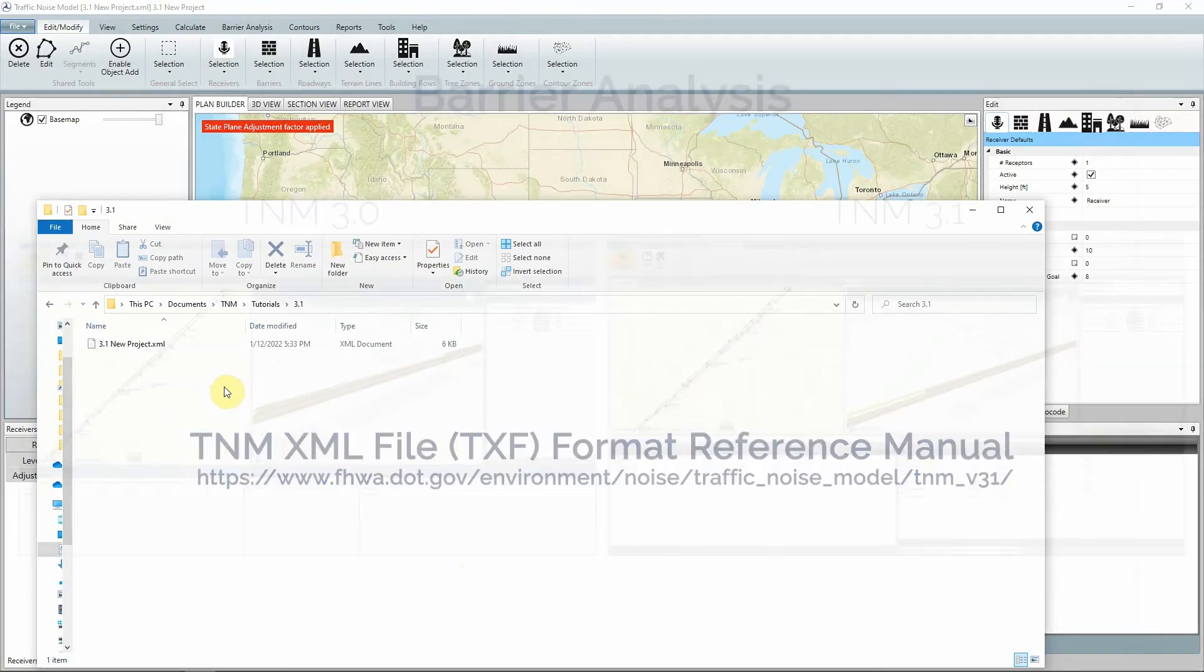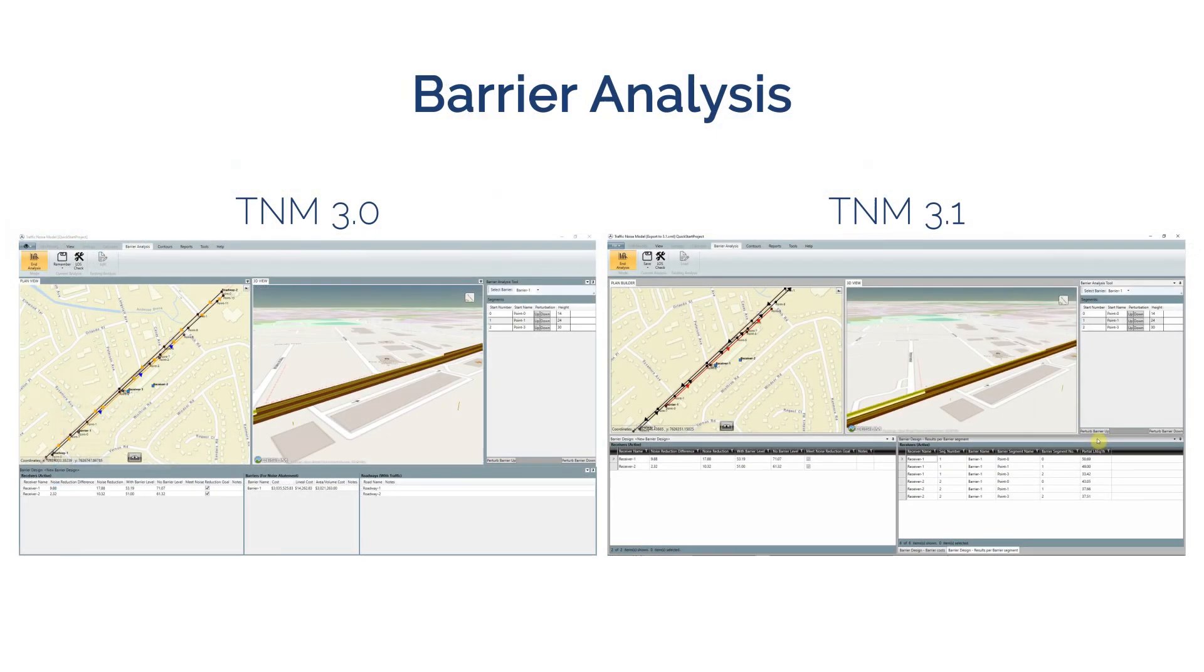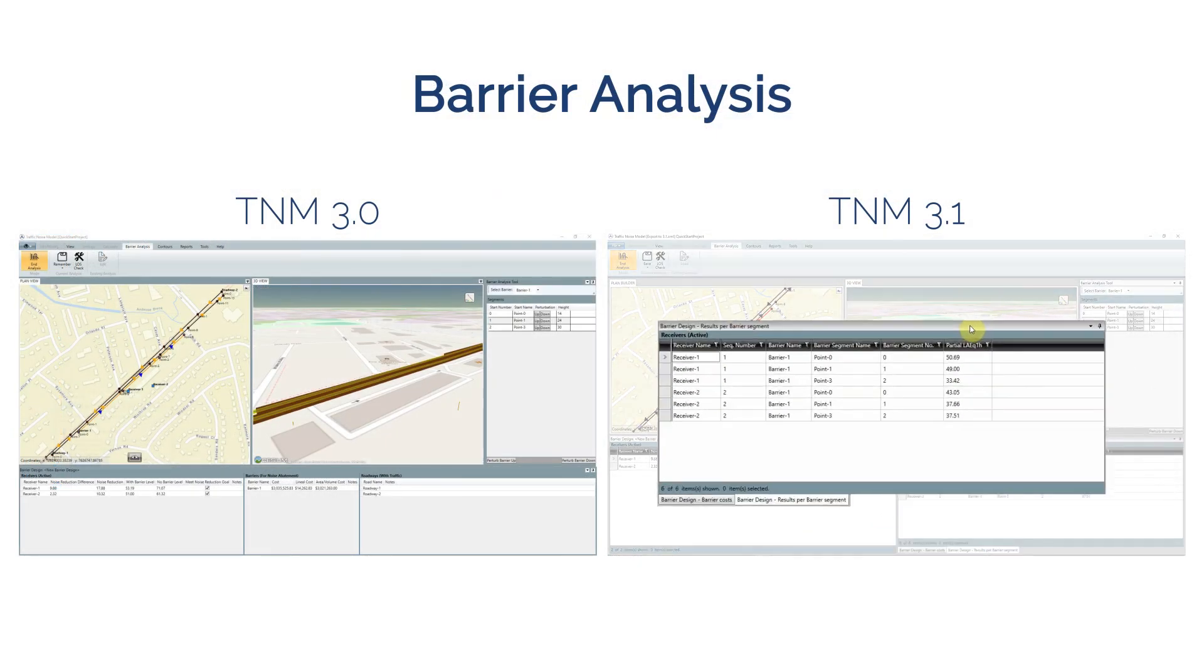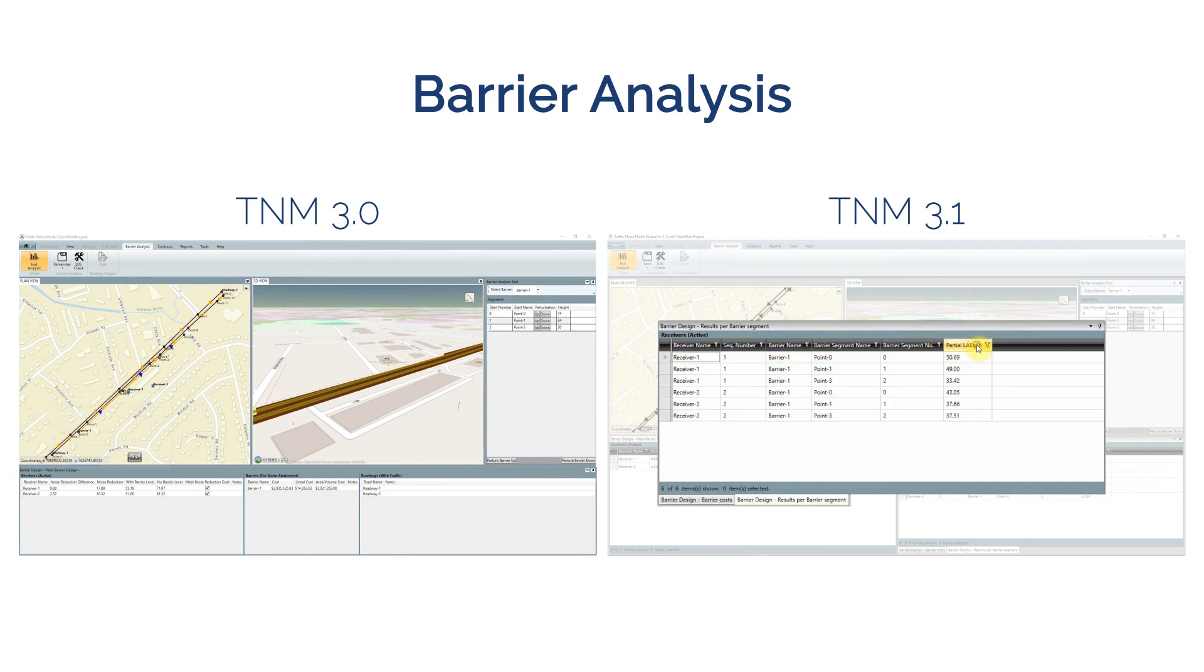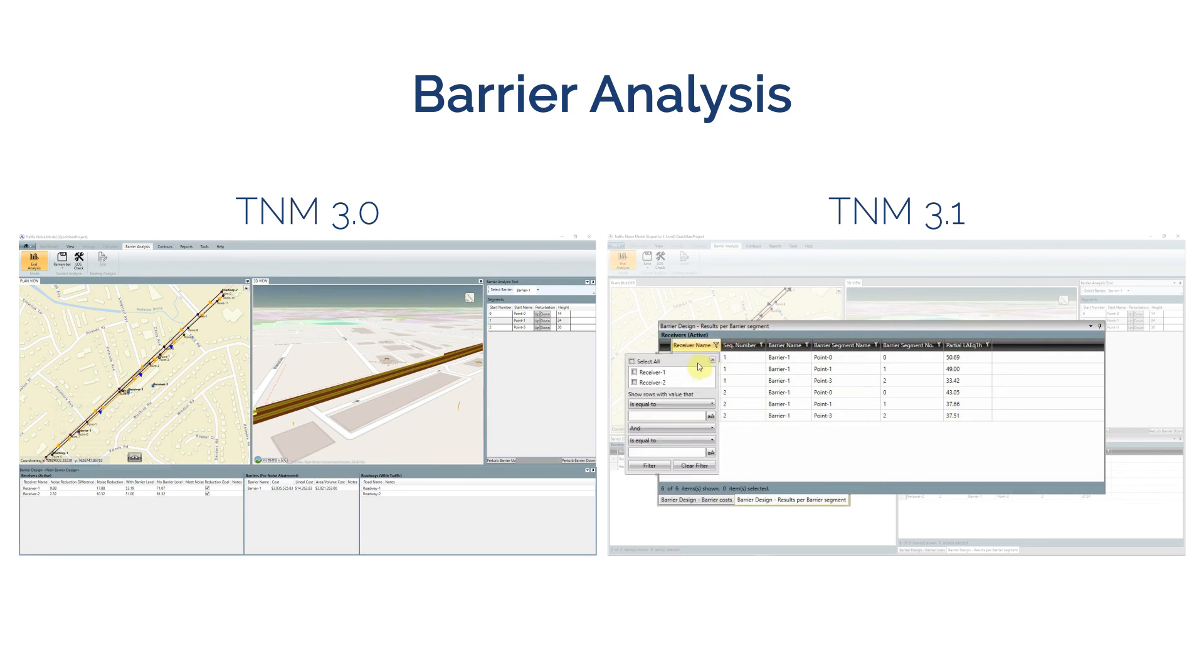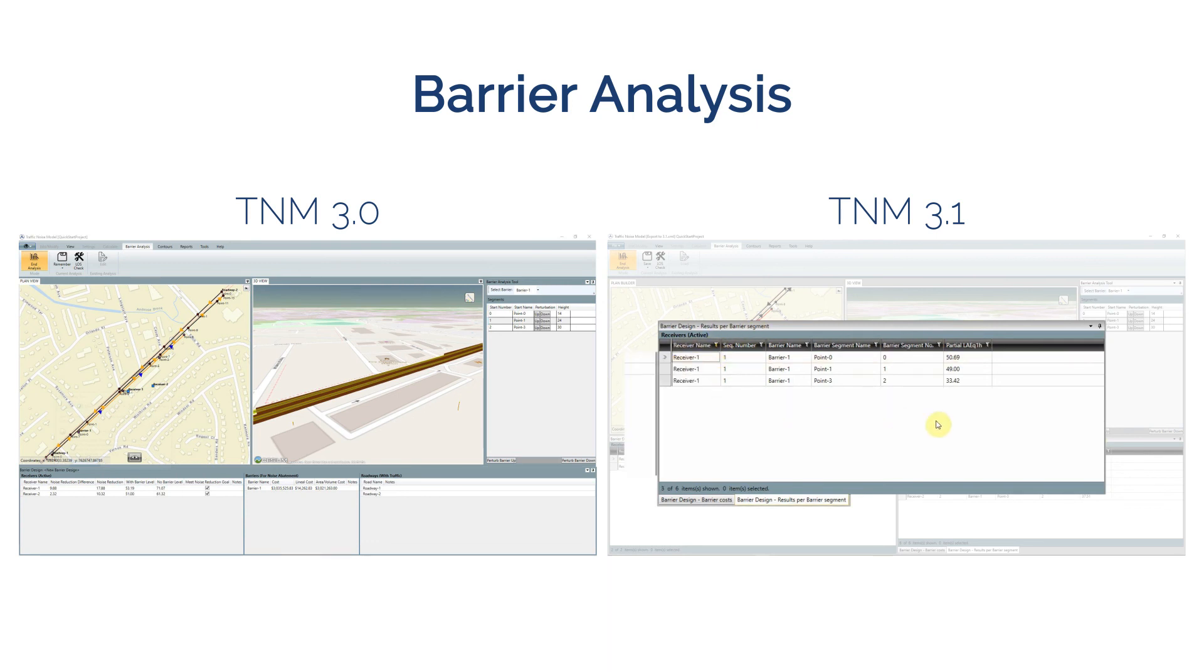The barrier analysis feature has been updated to include noise levels by barrier segment and advanced sorting and filtering features. These updates allow the analyst to easily determine the appropriate height for each barrier segment and optimize barrier design against cost.